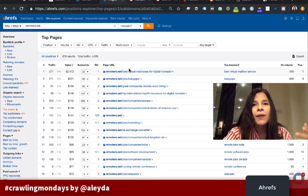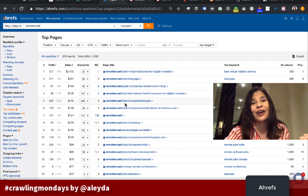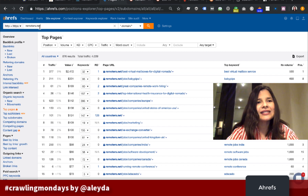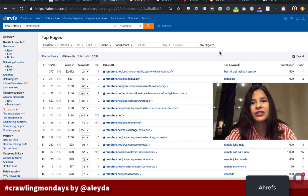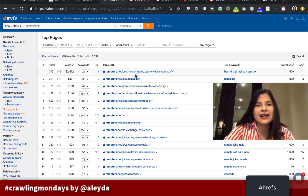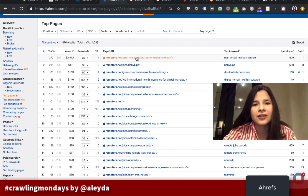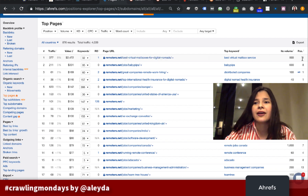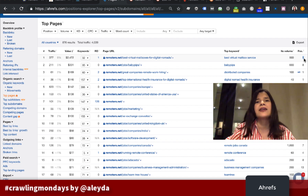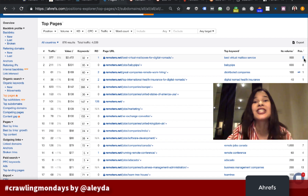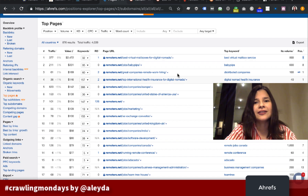Which of these top pages in Ahrefs are really most important from a business perspective? I'm doing this analysis for my website, Remoters, a remote work website. The best page at the moment is this article about best virtual mailboxes for digital nomads, already ranked in position one. You might say you've reached the ceiling for this page and there's nothing to do — which is wrong.